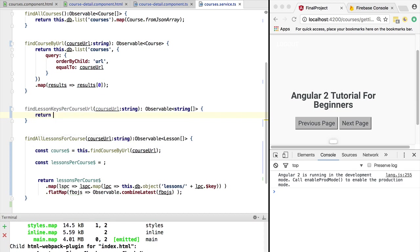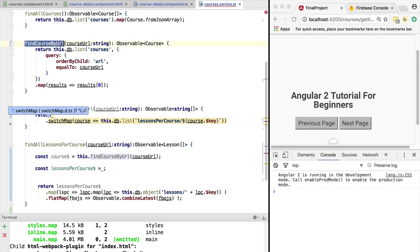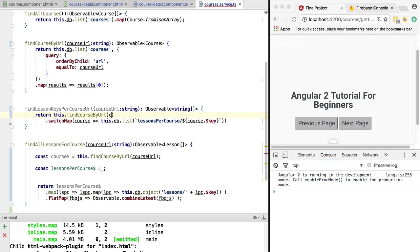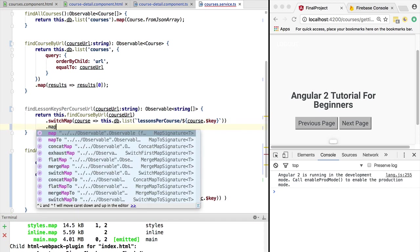We are going to return this value. We no longer have course here, so we are going to call this.findCourseByUrl and we are going to pass it in the course URL. So this returns an observable of course, and the switchMap here returns a list of objects, not a list of strings.